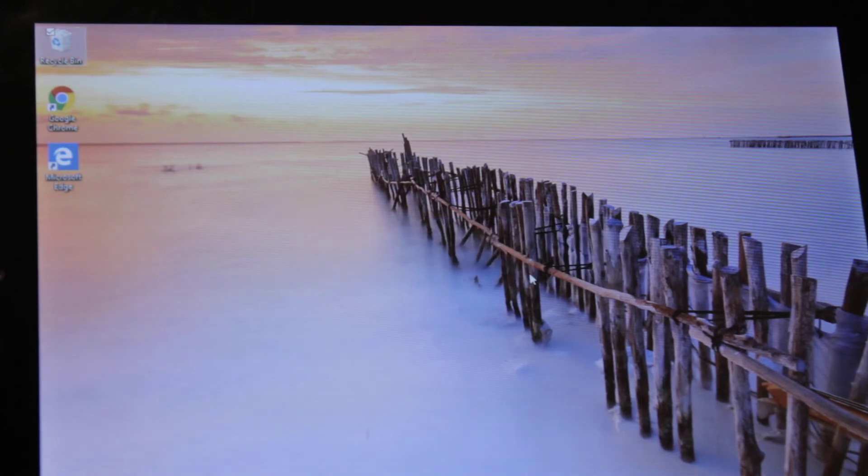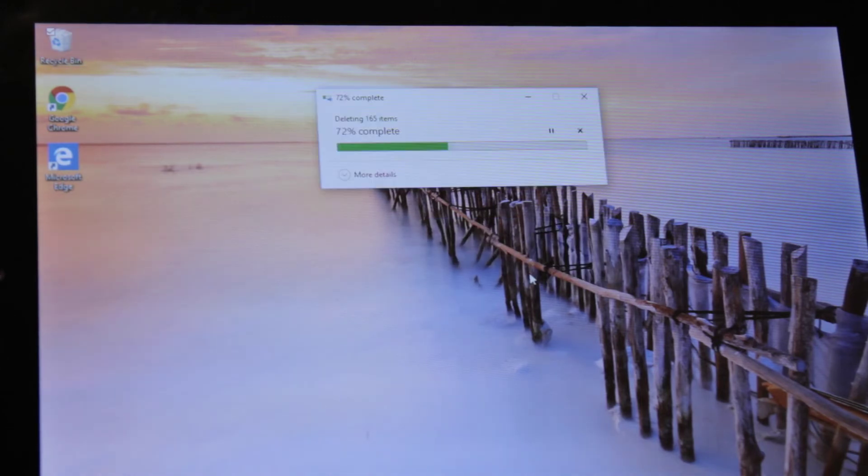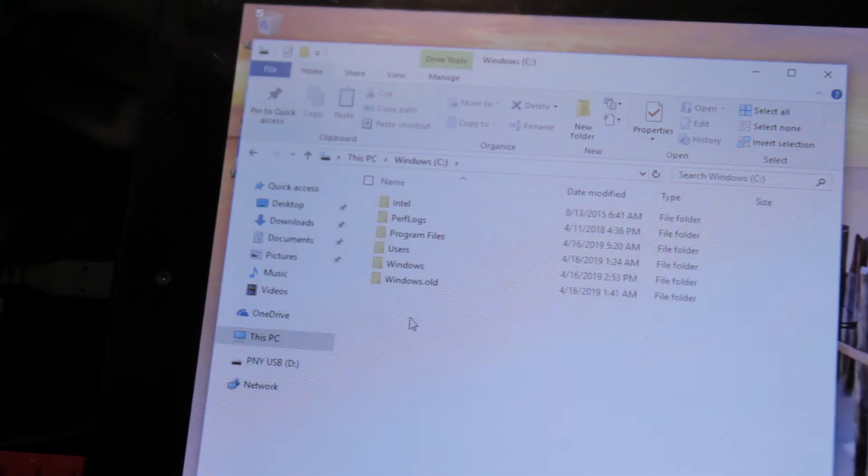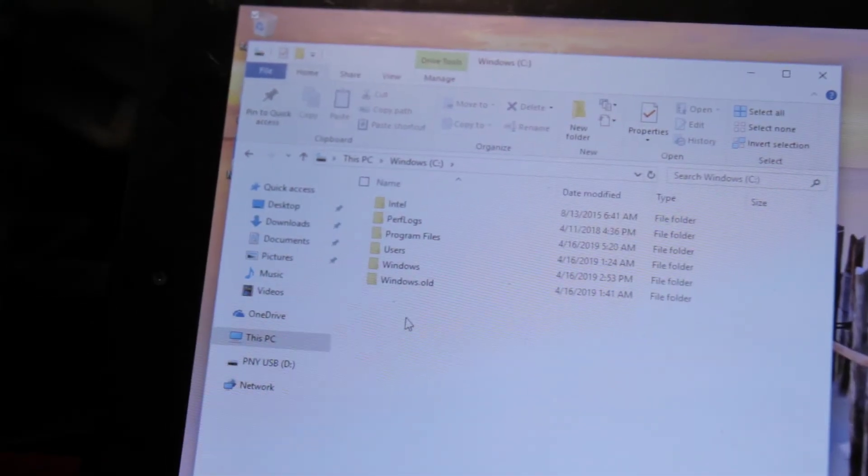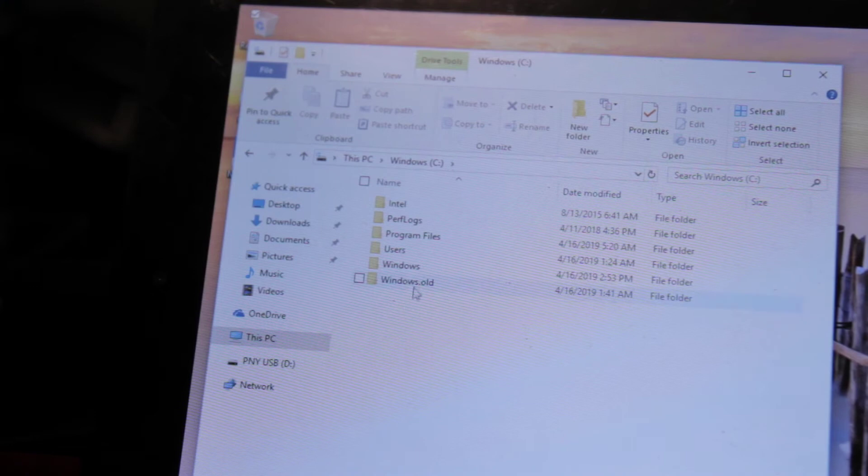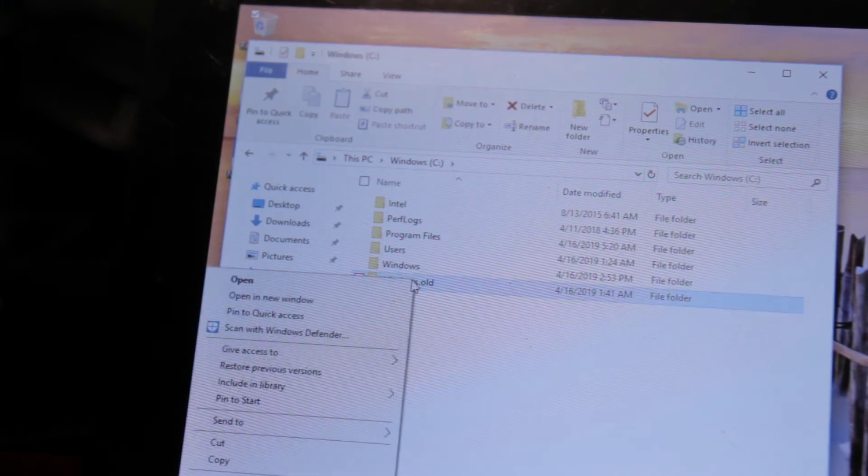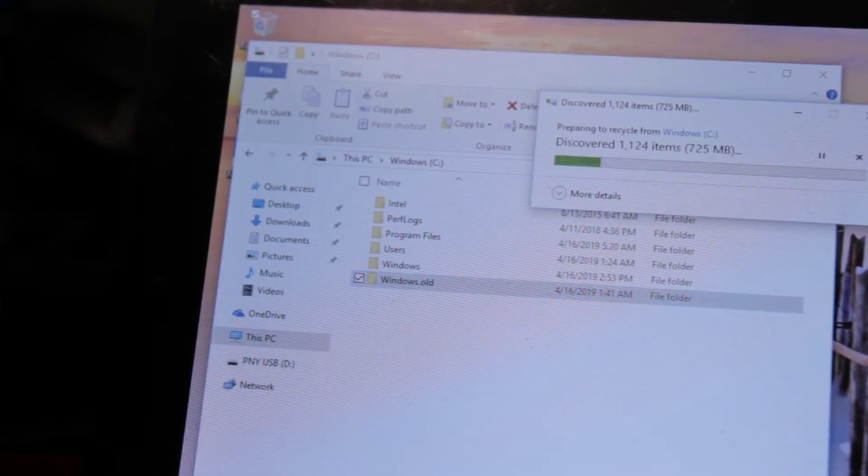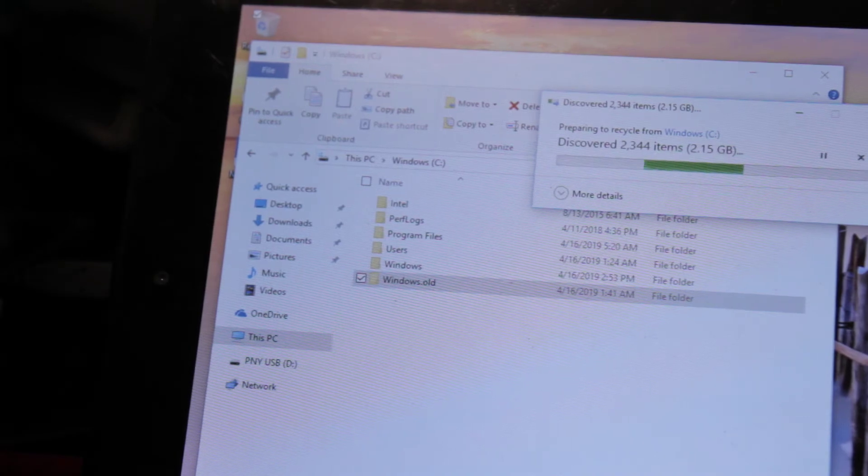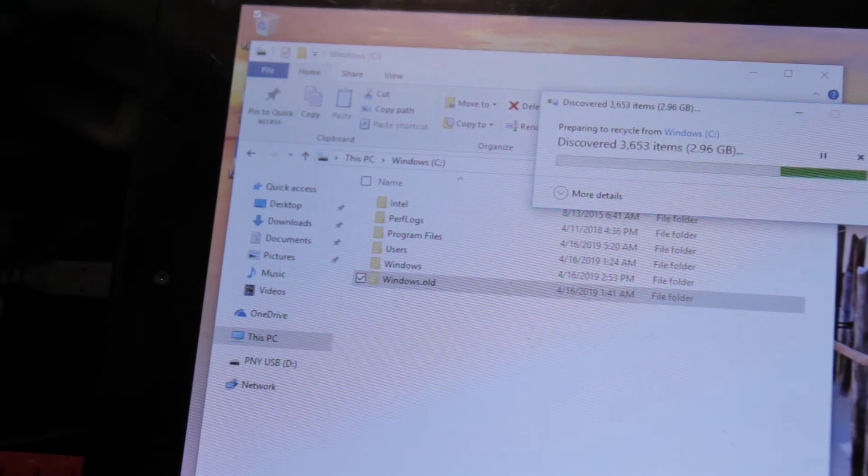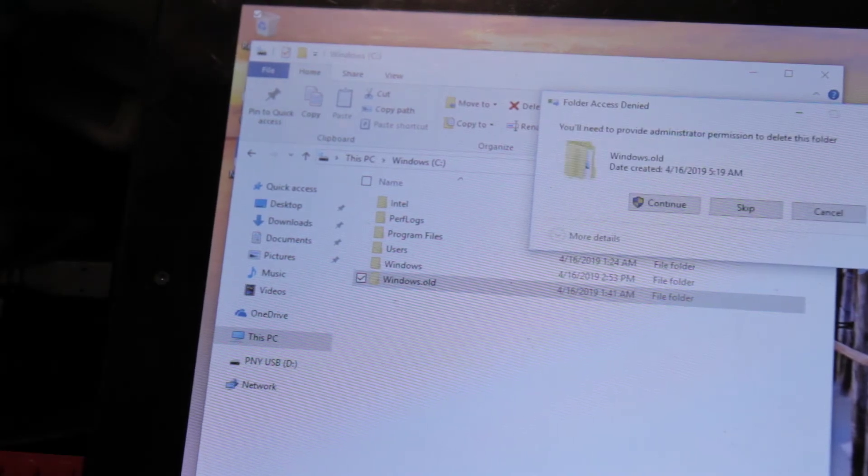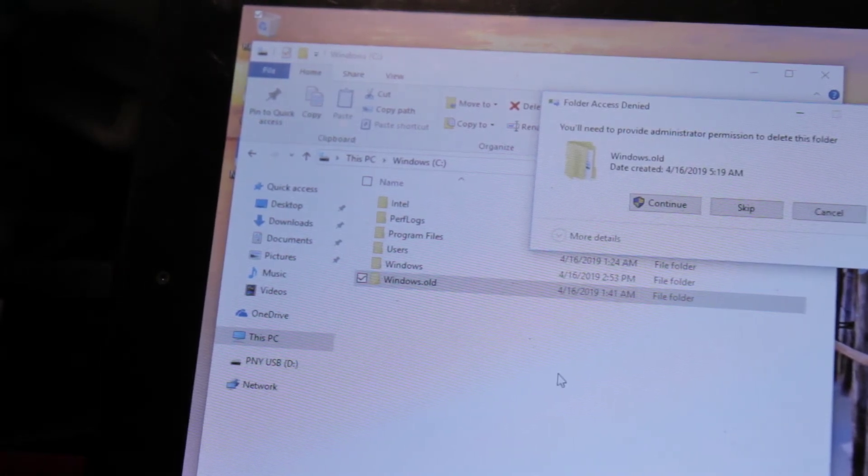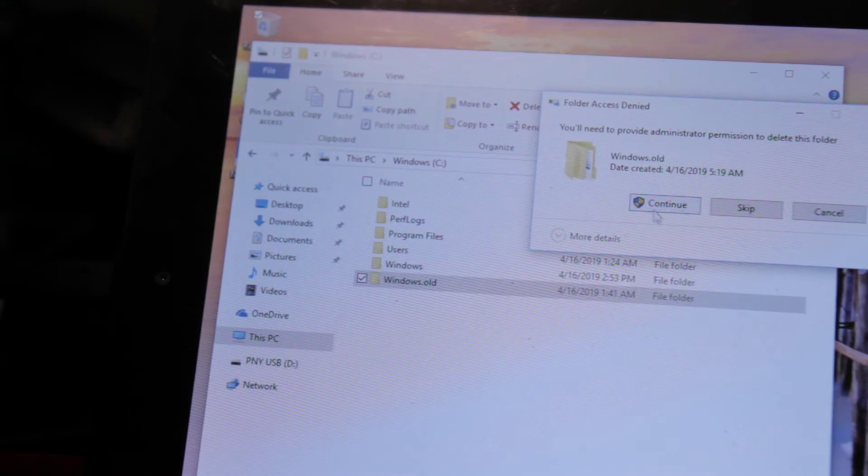Looking around for things to delete, I found the Windows.old folder, which contains system files from previous versions of Windows that can be restored in case a Windows update causes issues. This is no longer needed if you aren't having issues, so I decided to delete it, which could make plenty of room for the reset.